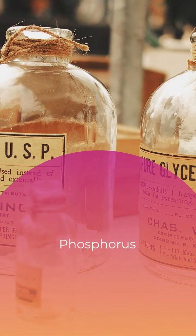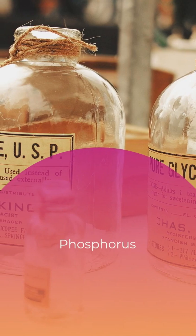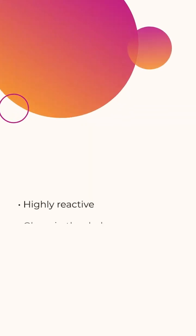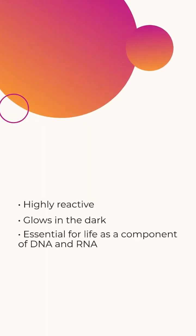Phosphorus, a non-metal, has some remarkable properties. It's highly reactive, glows in the dark, and is essential for life as a component of DNA and RNA.